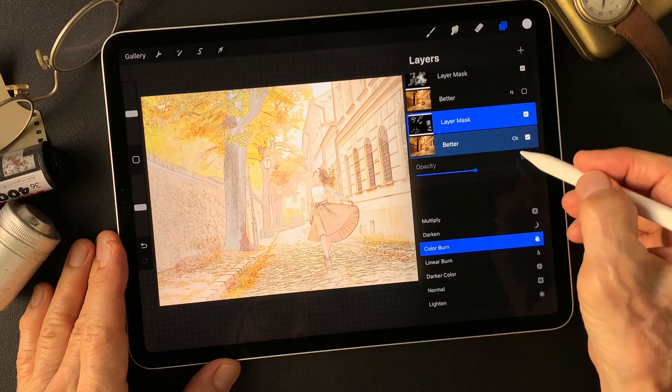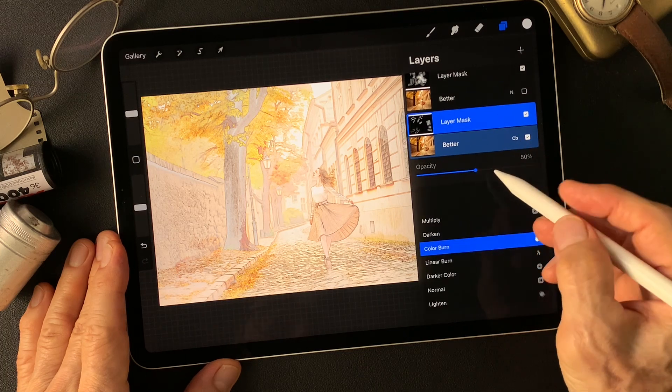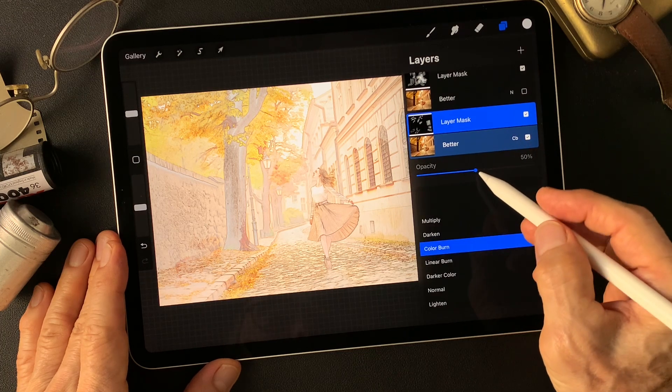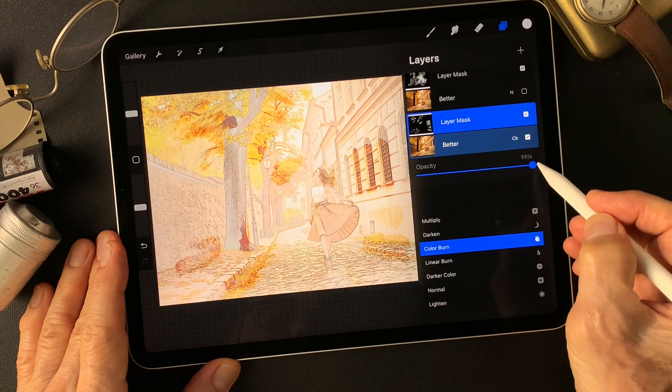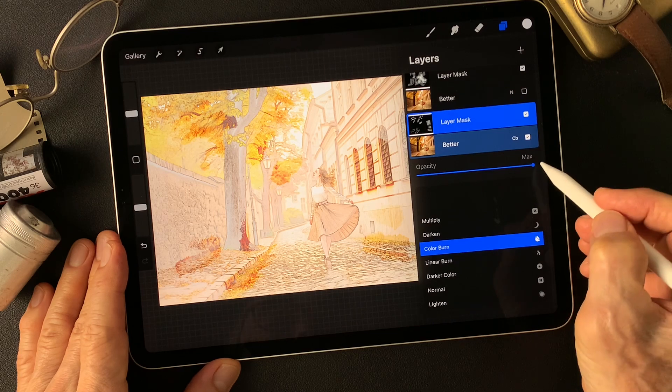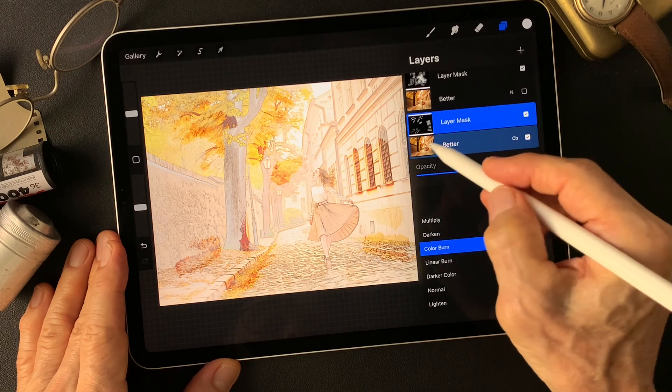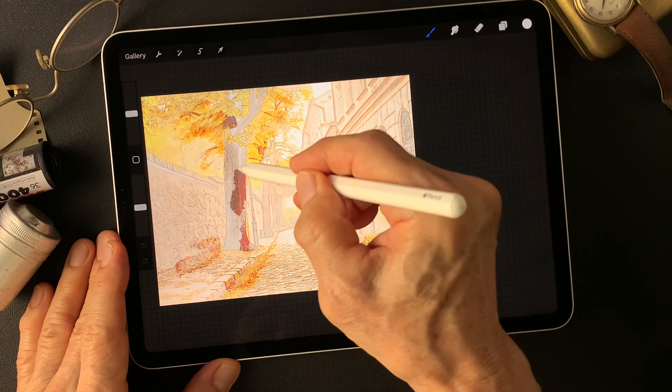Color burn effect. I'm gonna bring opacity up so it's easy to see the colors.